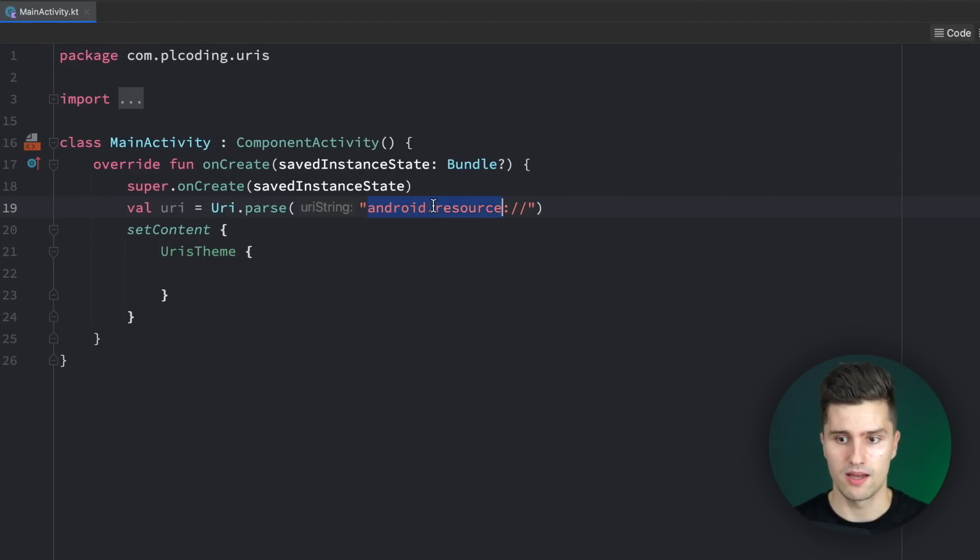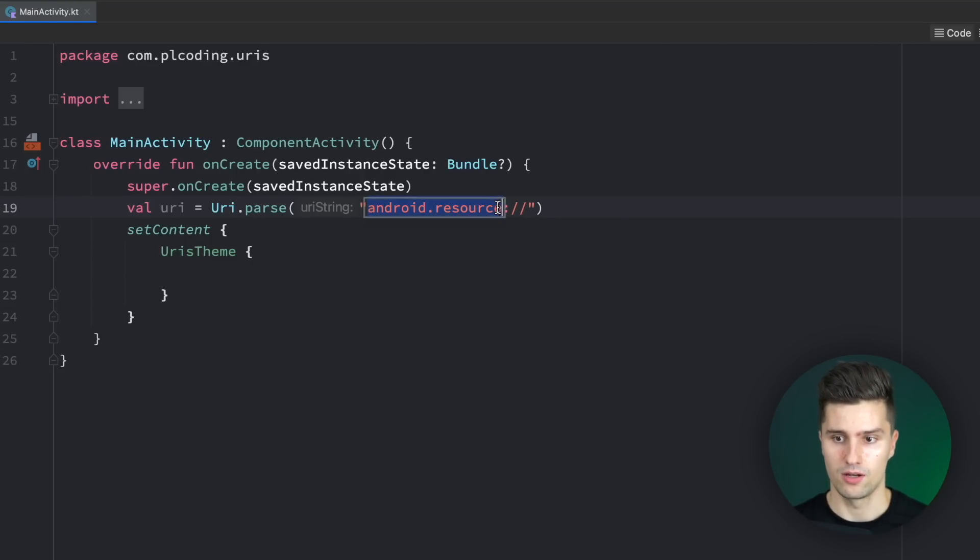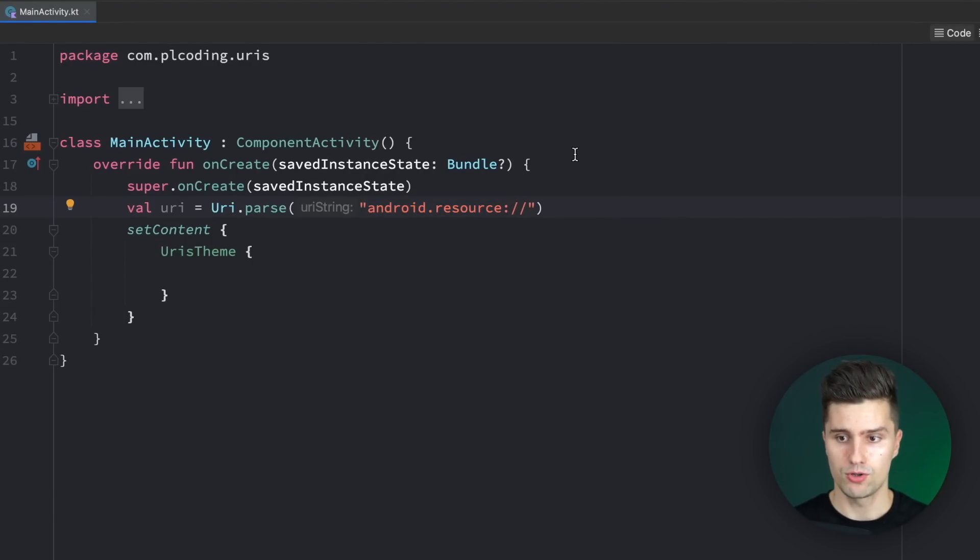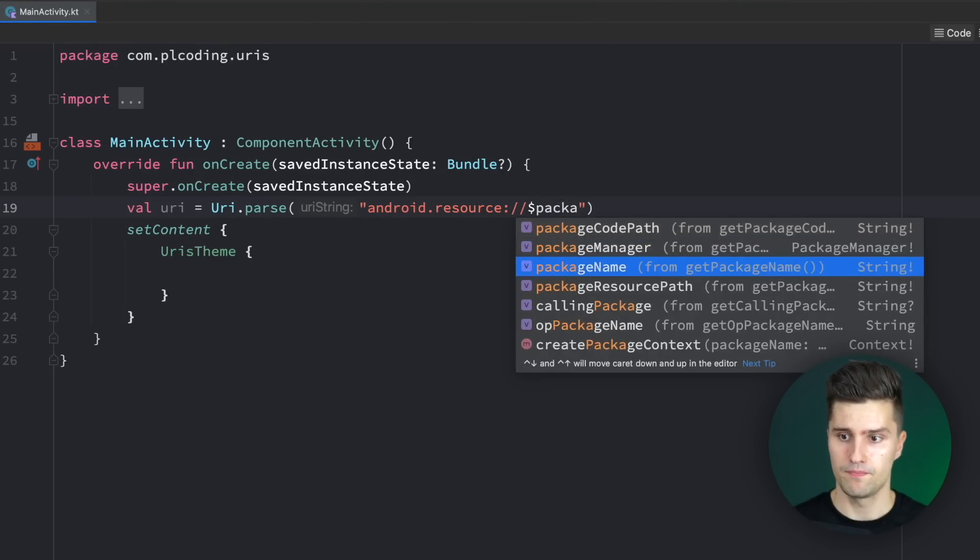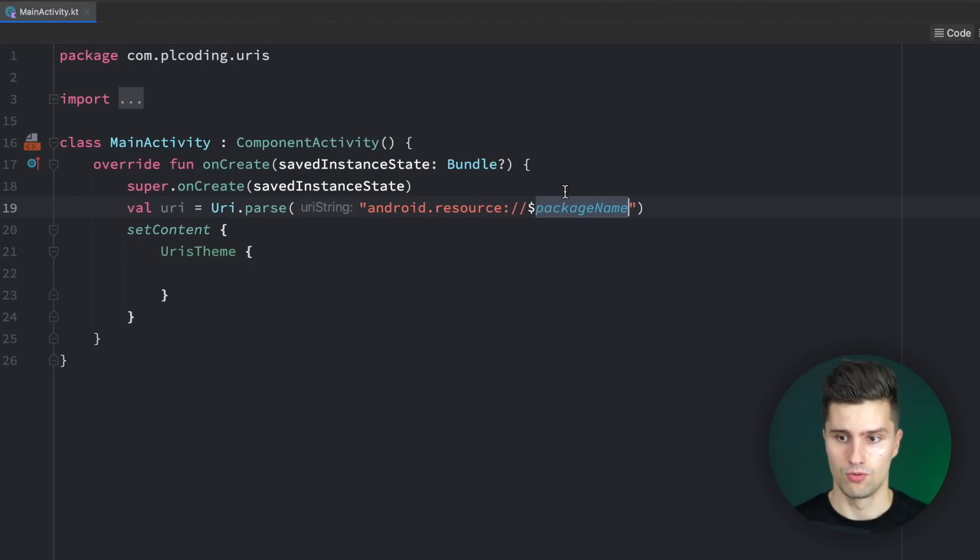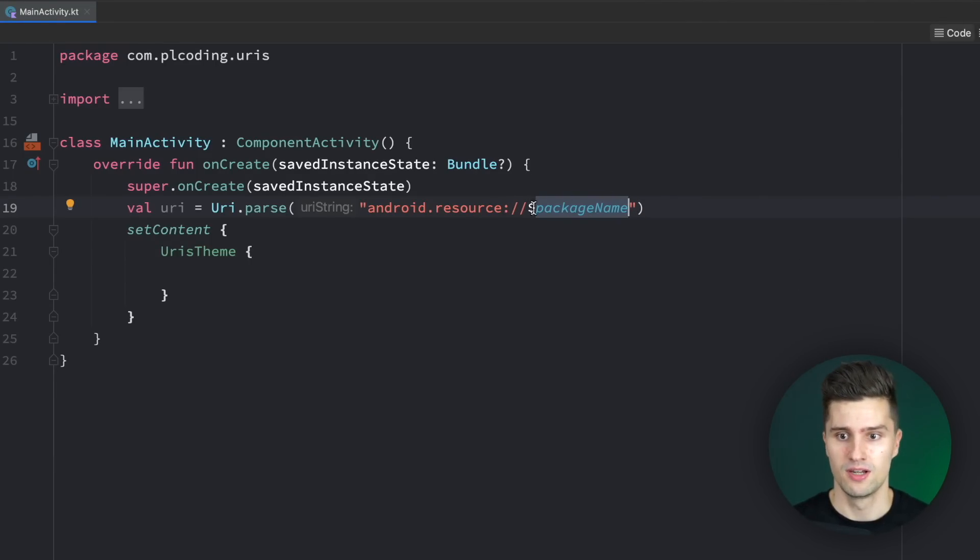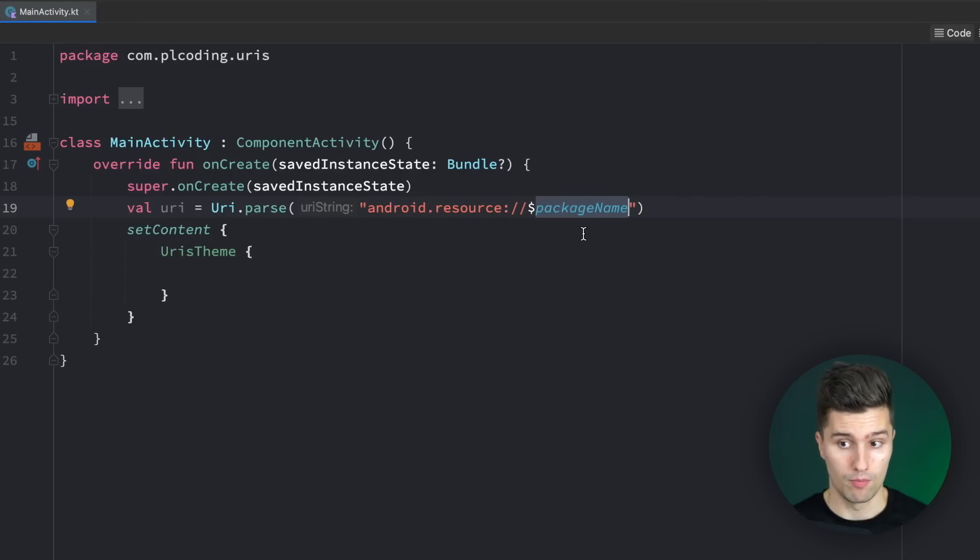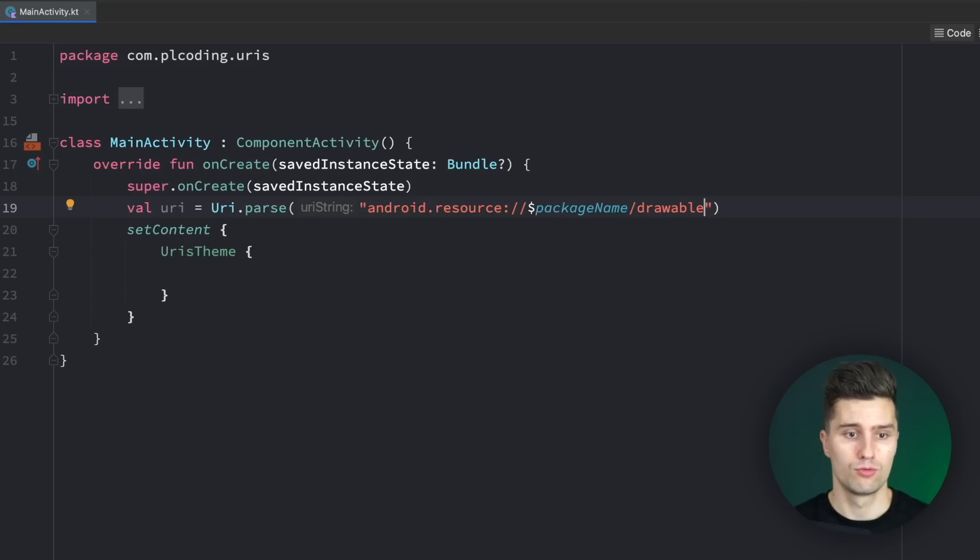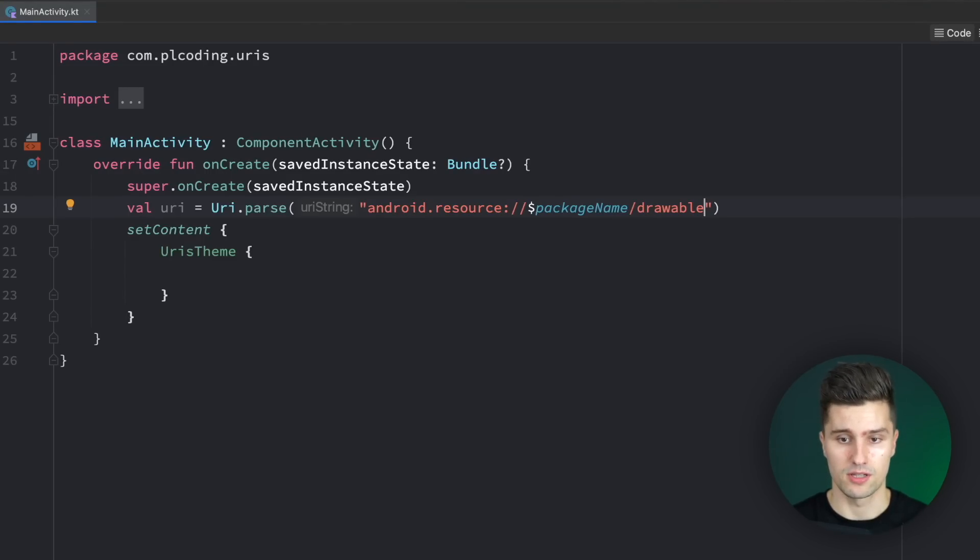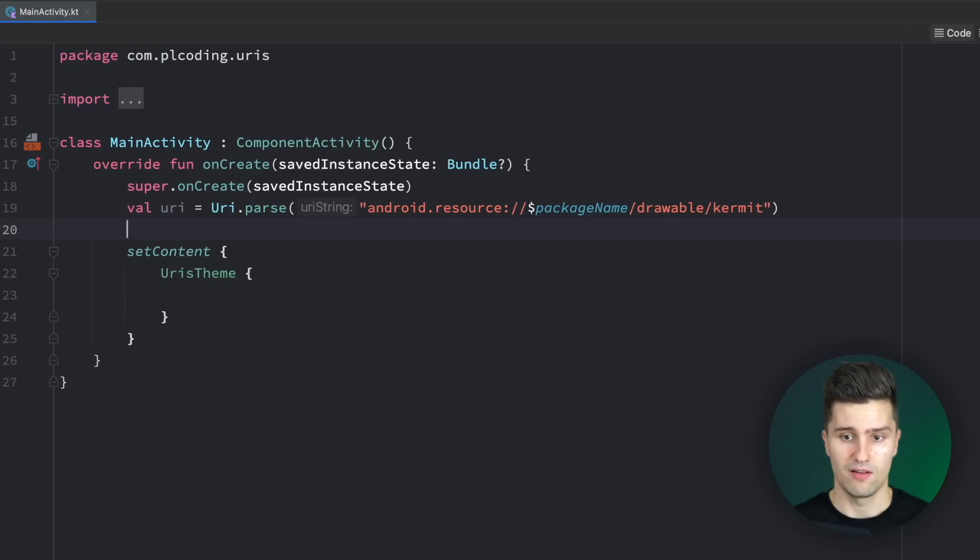That tells the URI this is actually an android.resource URI. That is the so-called scheme, just like HTTPS or HTTP. The first part of the URI identifies what kind of URI that is. Then followed by a colon and a double slash, we append our package name. This identifies from which specific app we want to have this resource. Then we specify what kind of resource that is—in our case, a drawable—and then the file name, kermit. Now we have an identifier that points to our kermit file.